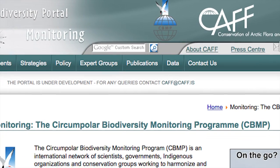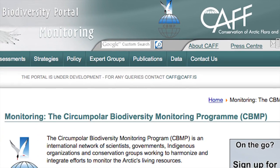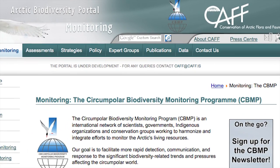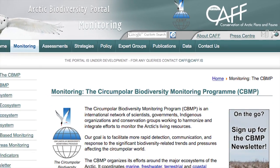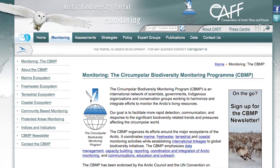The Arctic Species Trend Index is the latest headline indicator from the Circumpolar Biodiversity Monitoring Program, the CBMP. The CBMP is the Arctic Council CAF Working Group Cornerstone Program that's focused on improving our ability to detect important biodiversity trends around the Arctic, understand what's driving those trends, and get that information out more quickly to decision and policy makers.